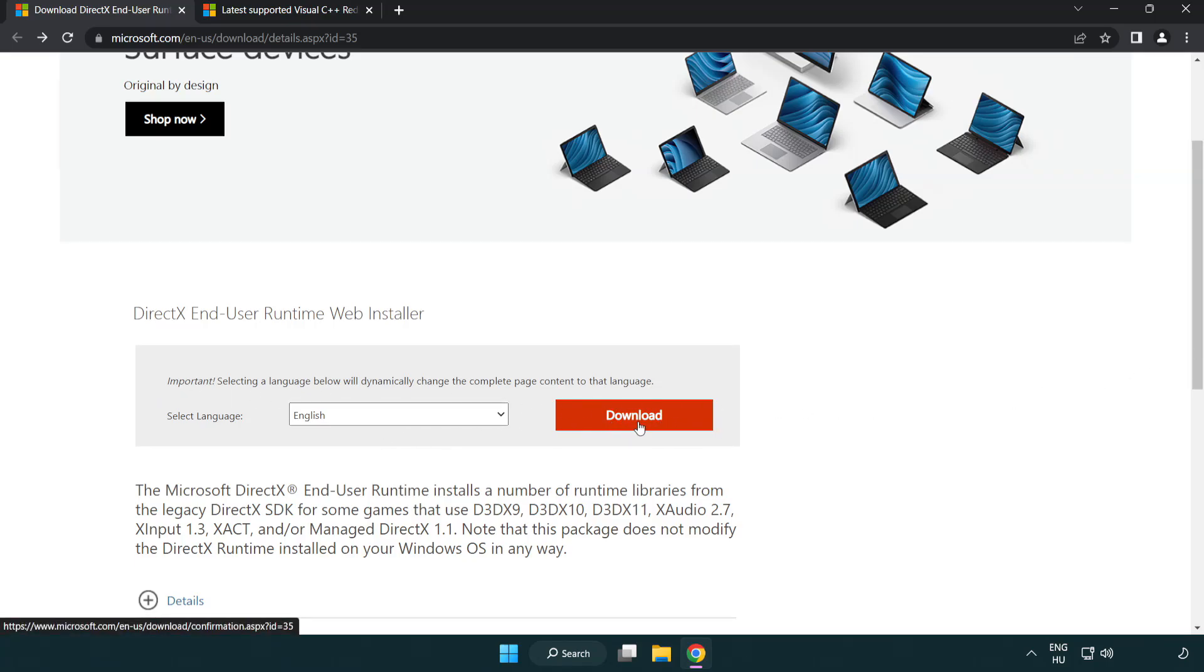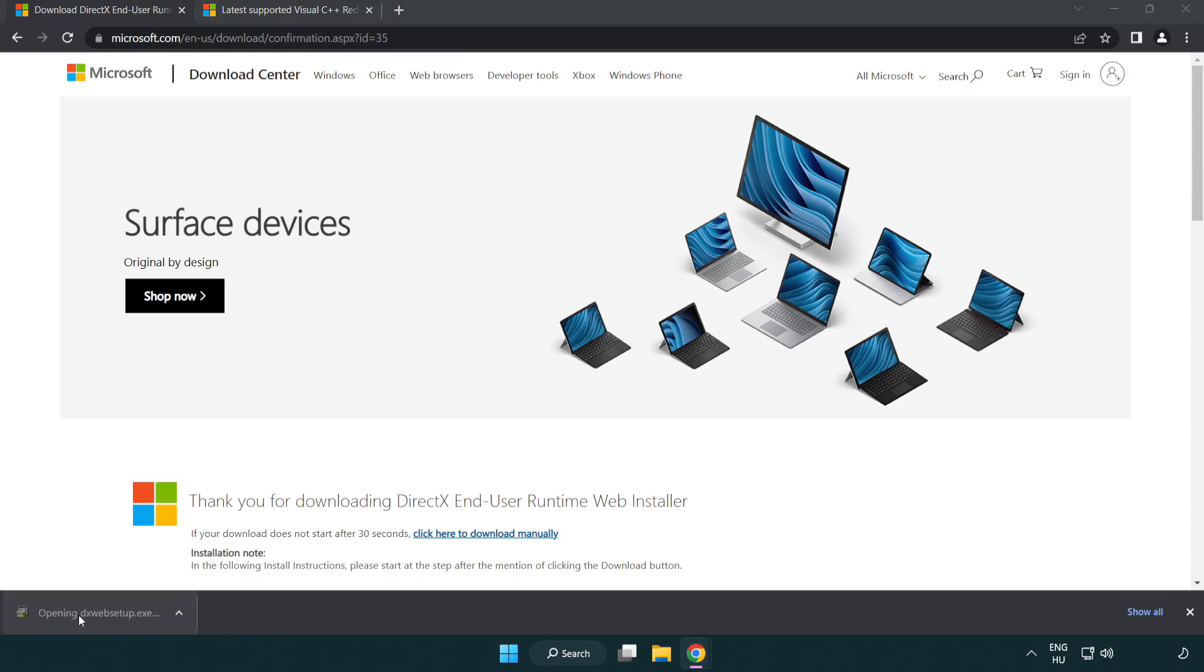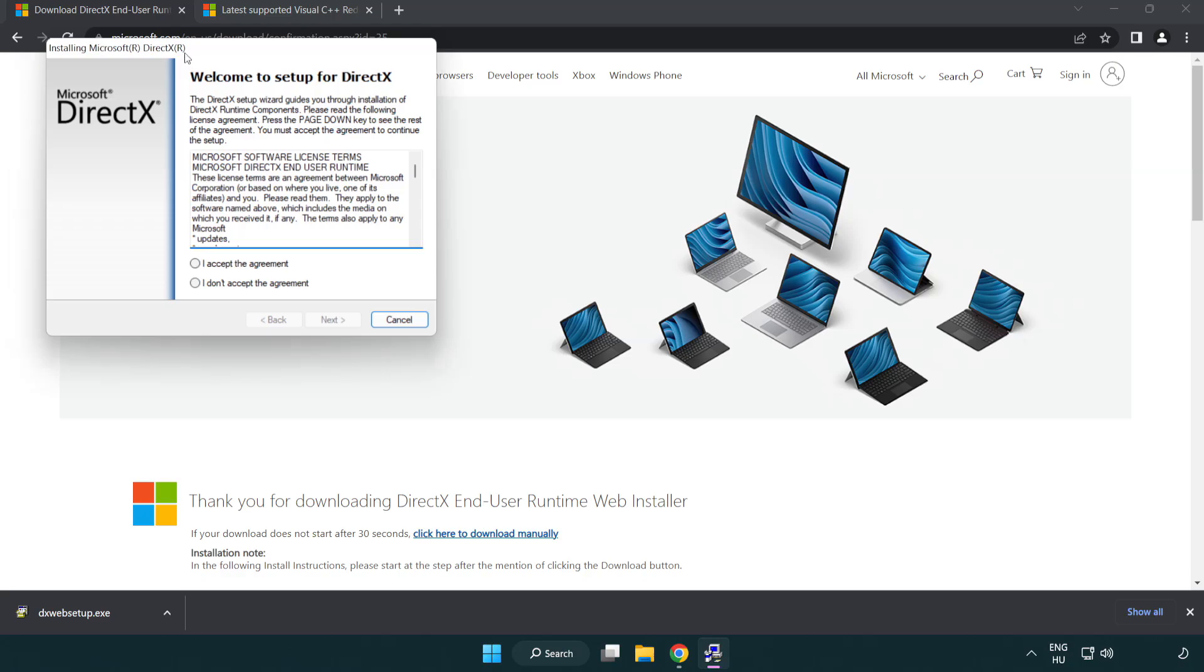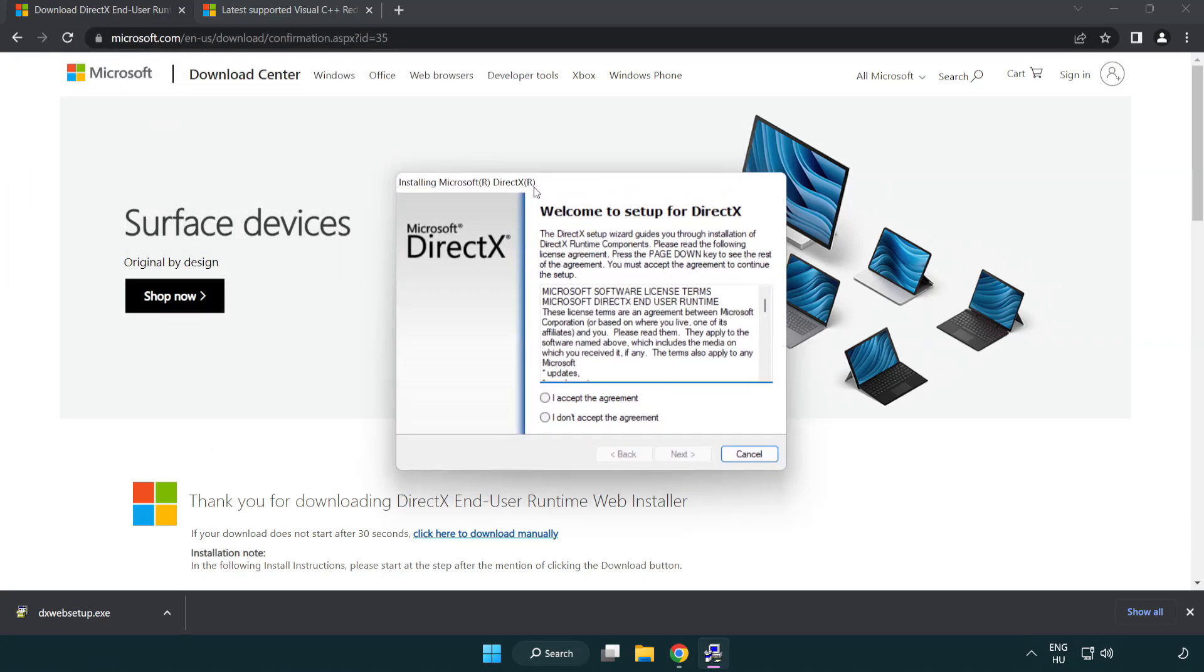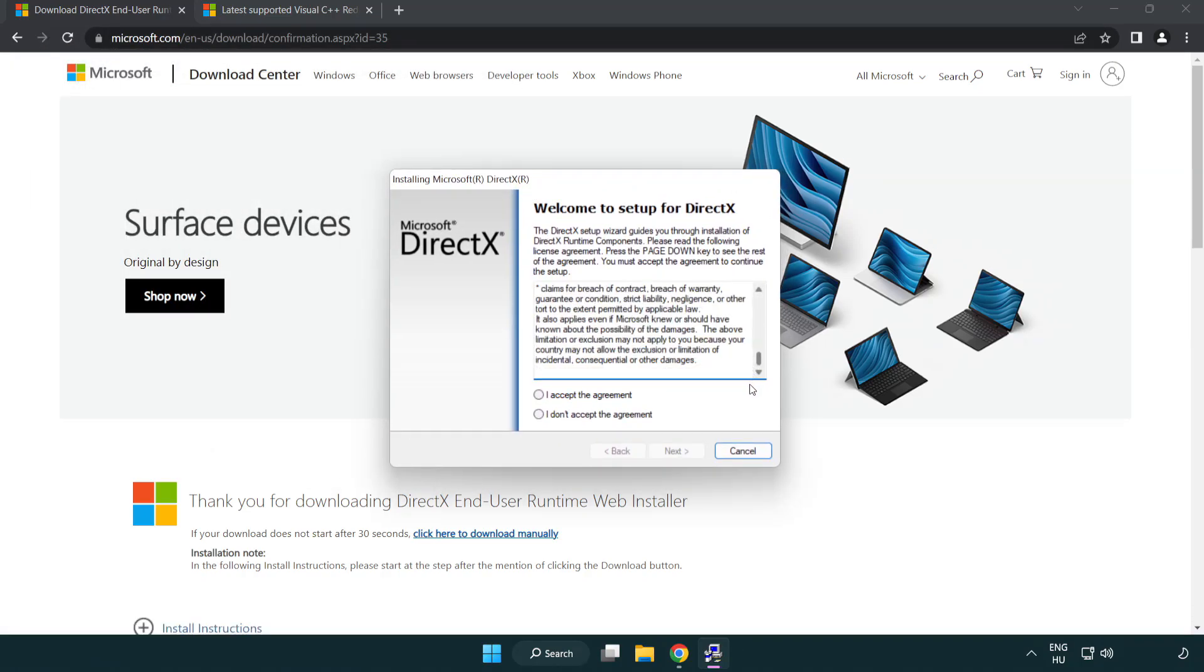Click download. Install downloaded file. Click I accept the agreement and click next.